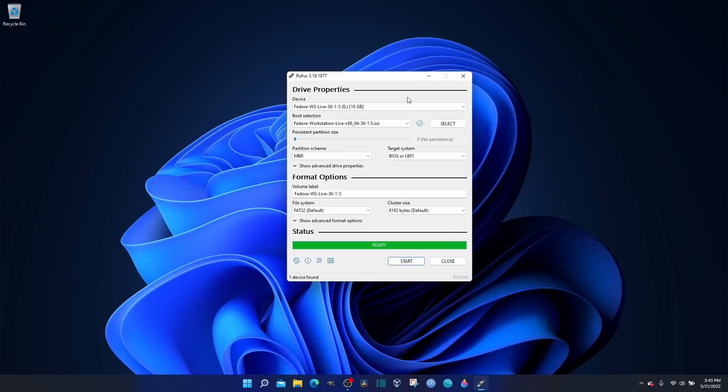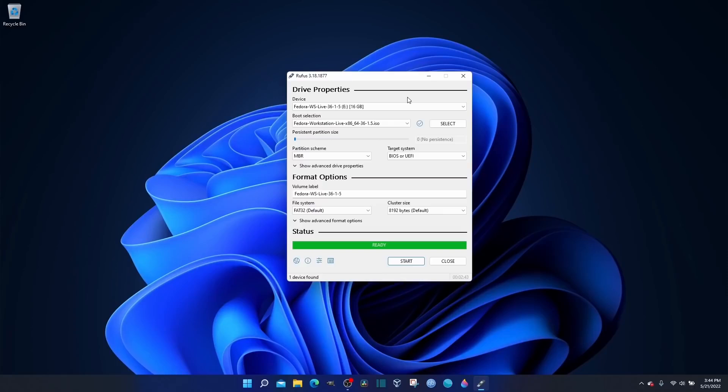It has finished. It took about four minutes. I do want to say this. Out of all the Linux distros that I actually burned to USB drives, Fedora has always been the fastest. I don't know why. It always goes really quick. The next thing you want to do is you backed up your data, you've downloaded Fedora, you've burned it to a USB.